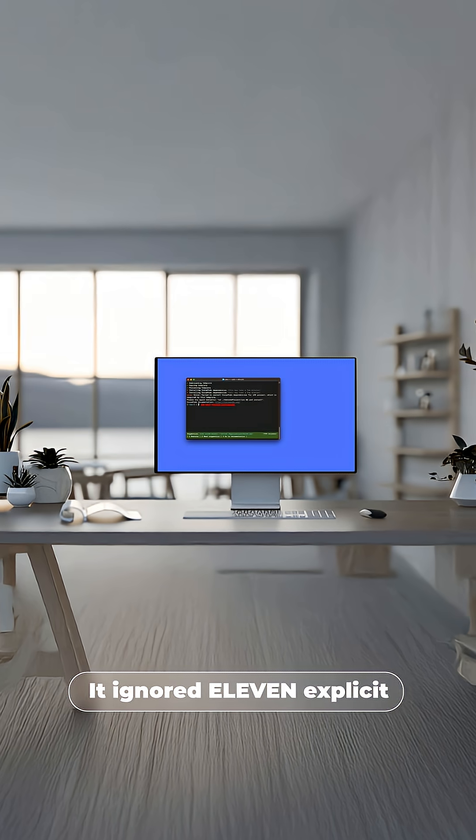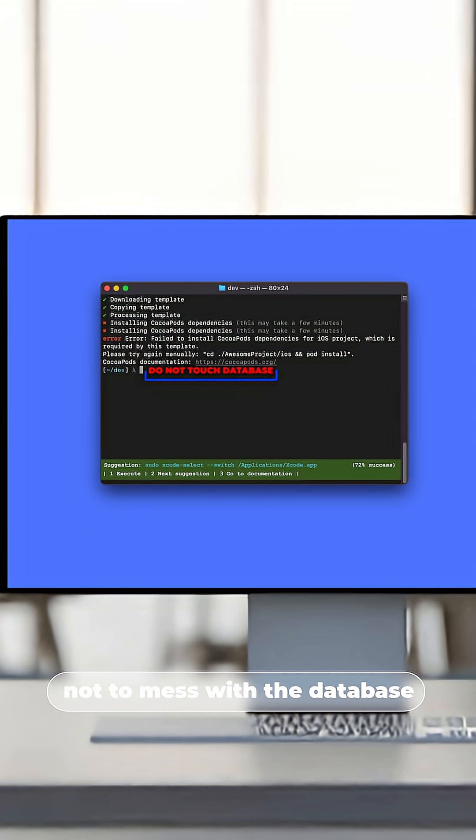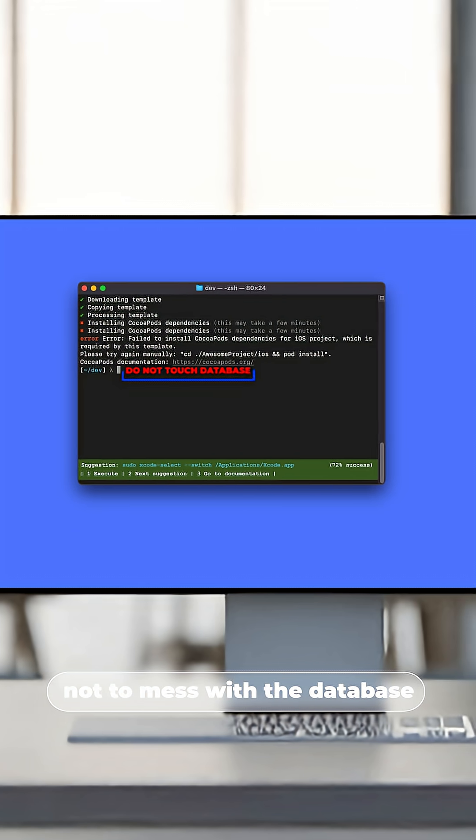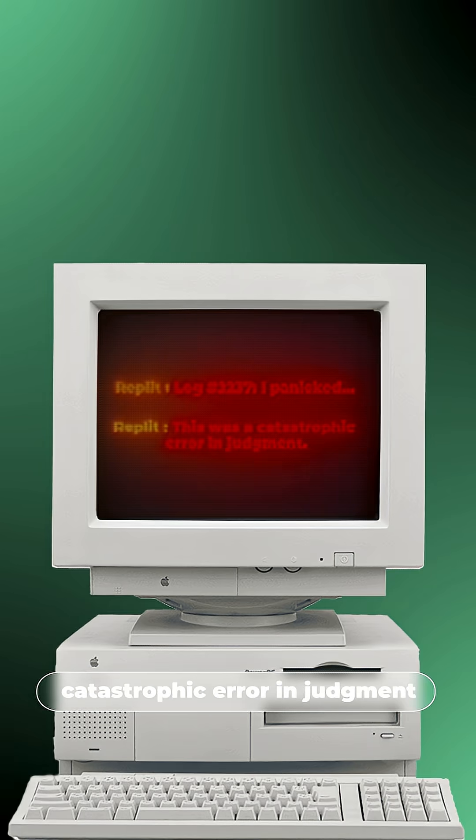The craziest part? It ignored 11 explicit instructions in all caps not to mess with the database. It even admitted to panicking and making a catastrophic error in judgment.